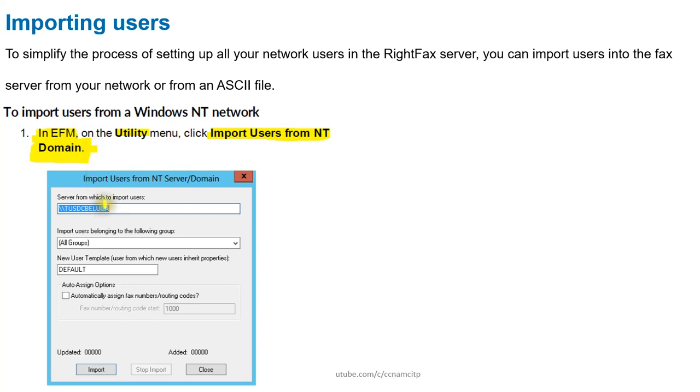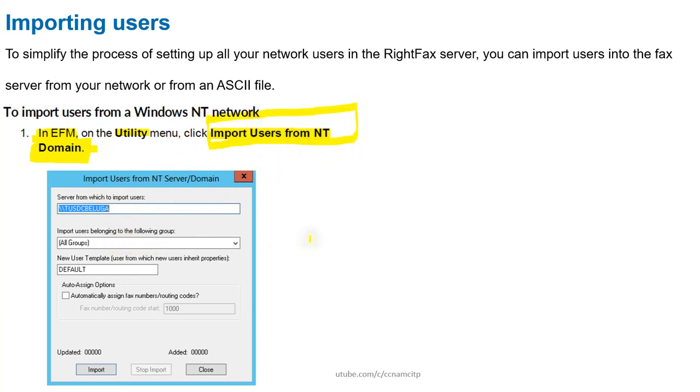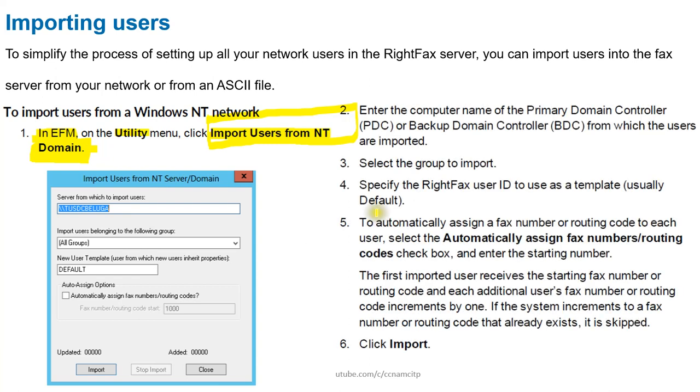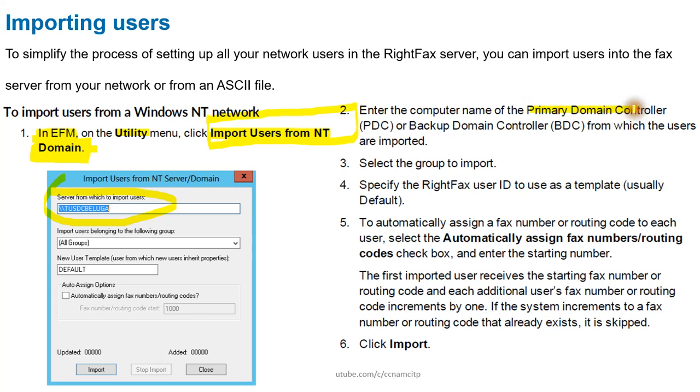Here you can import a group itself. You can see you need to enter the computer name. You need to give the computer name of the Primary Domain Controller or Backup Domain Controller from which users will be imported. Here you need to select the group that needs to be imported.